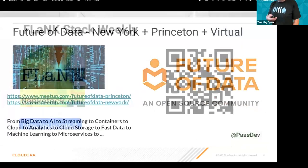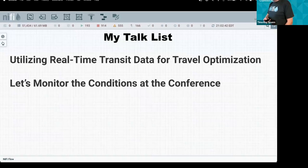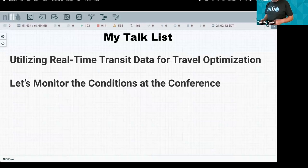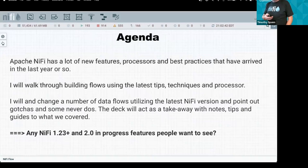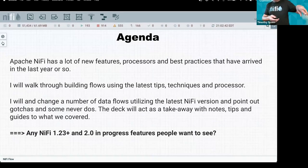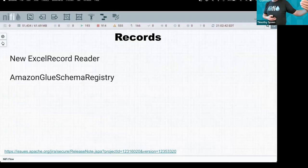Here's who I am and what I do. These are my other two talks — one already happened, and one is on Tuesday at 11. I brought a Raspberry Pi 400 with a thermal camera for the IoT talk Tuesday. This session covers the new and recent features in NiFi and what's coming.